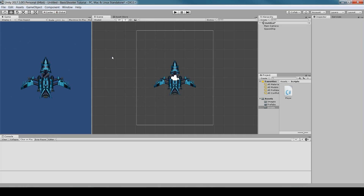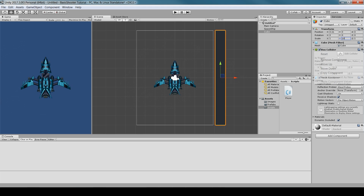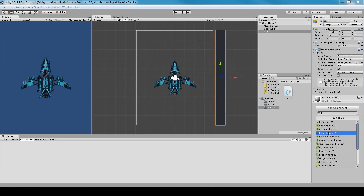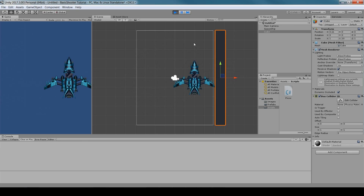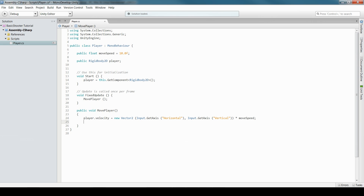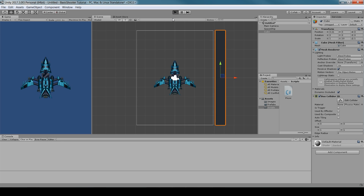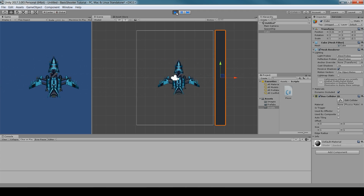Now I'll show you why we use physics for movement. Add a 3D Cube, stretch it out, remove its 3D Box Collider, and add a Physics 2D Box Collider. With physics-based movement, you stop when you hit the wall. A common alternative — transform.Translate — lets you pass right through. Using physics handles collisions properly without complicated extra code.